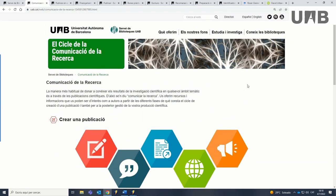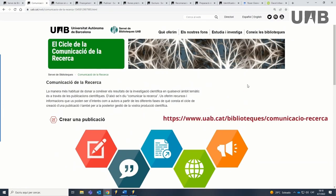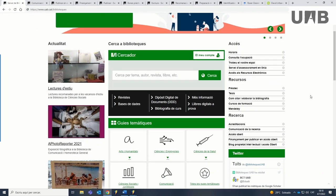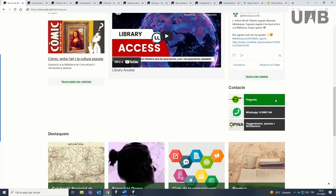We hope you find this website useful, and remember, contact your reference library for more information.